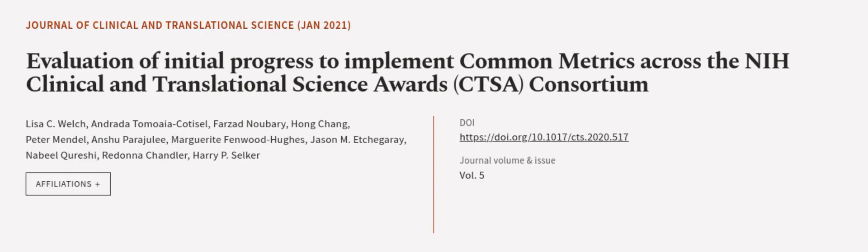This article was authored by Lisa C. Welsh, Androda Tomoe Akotissel, Farzad Newbury, and others.